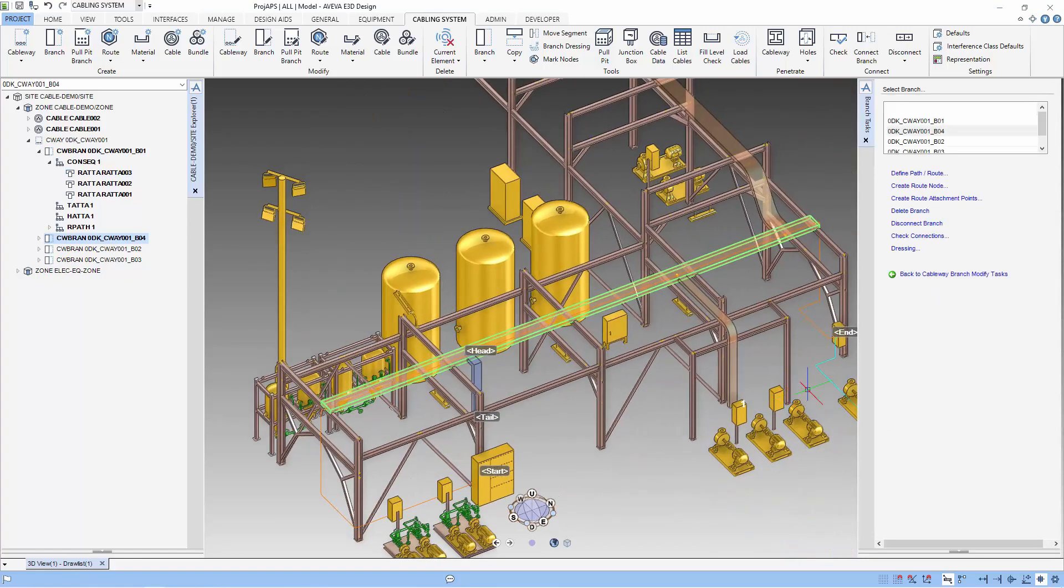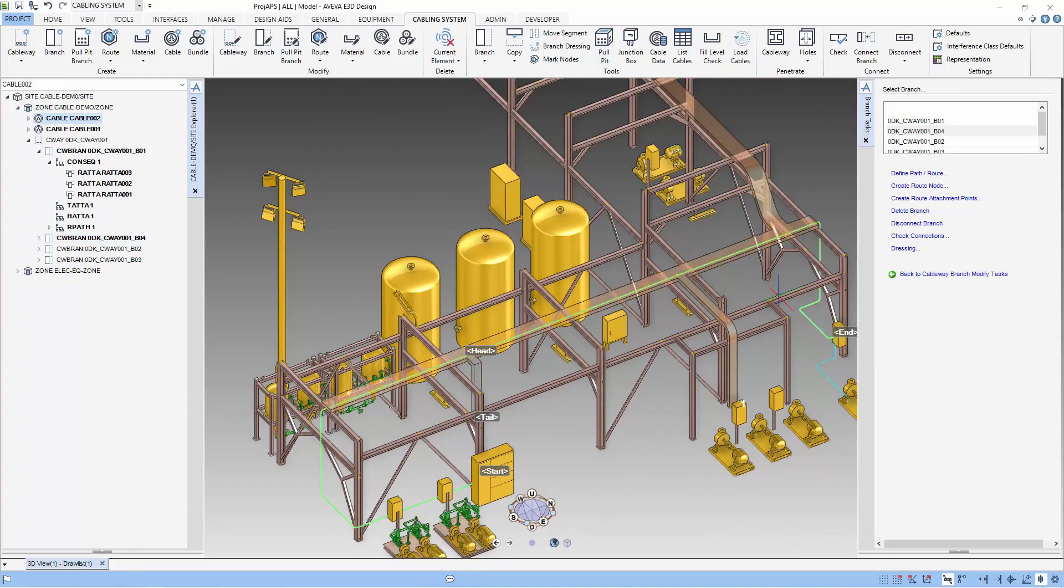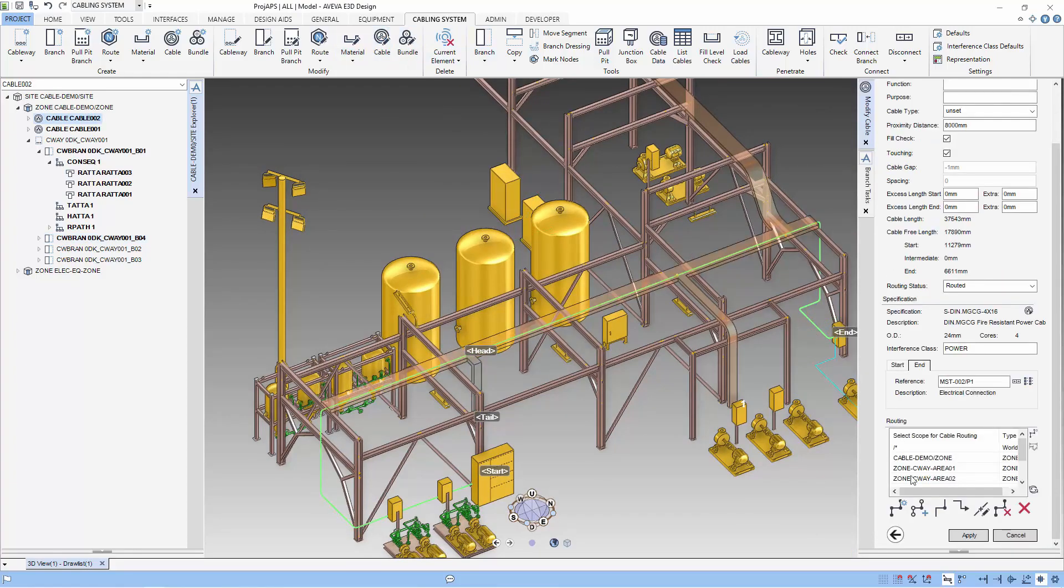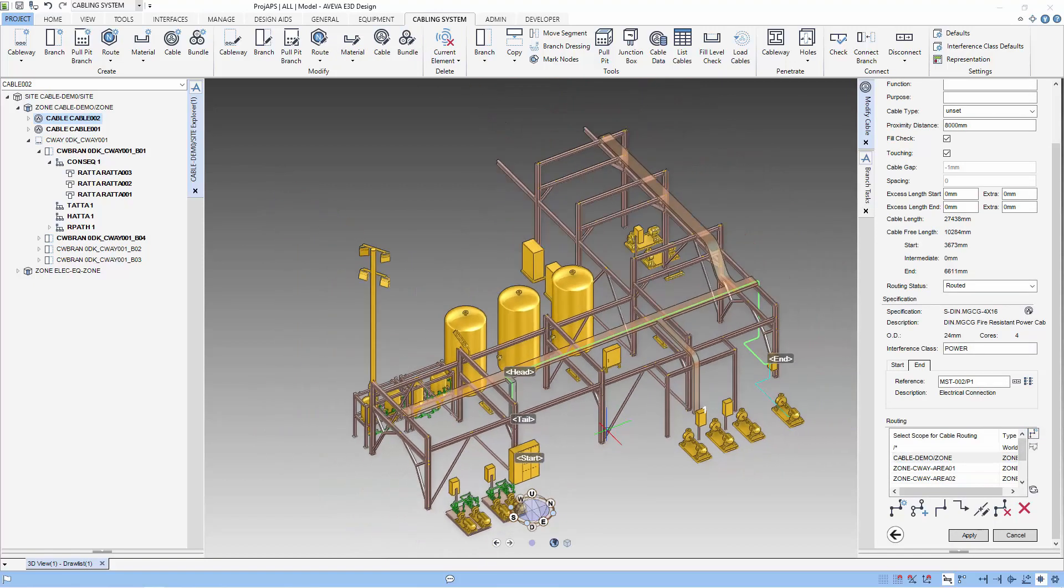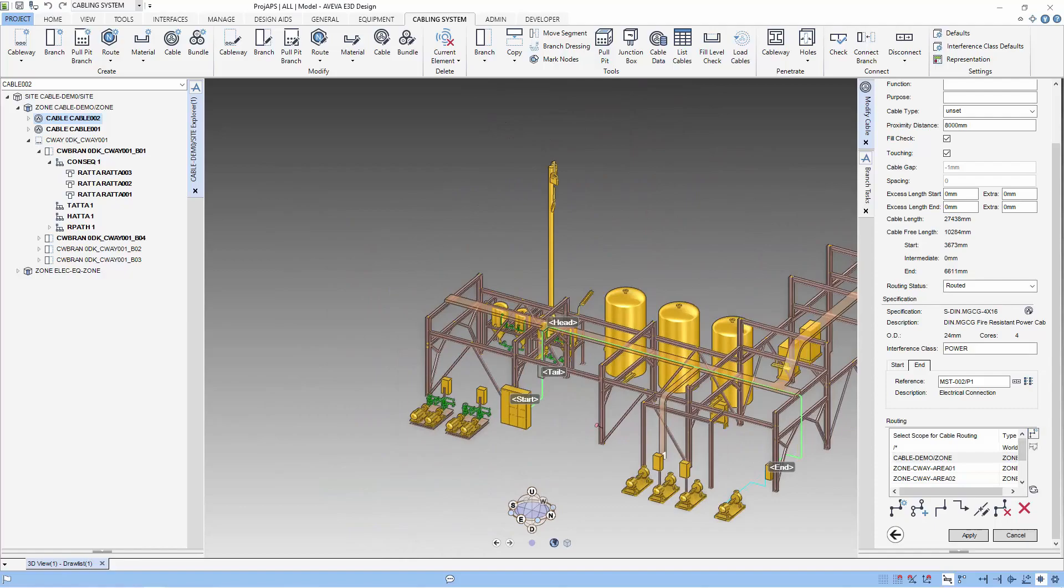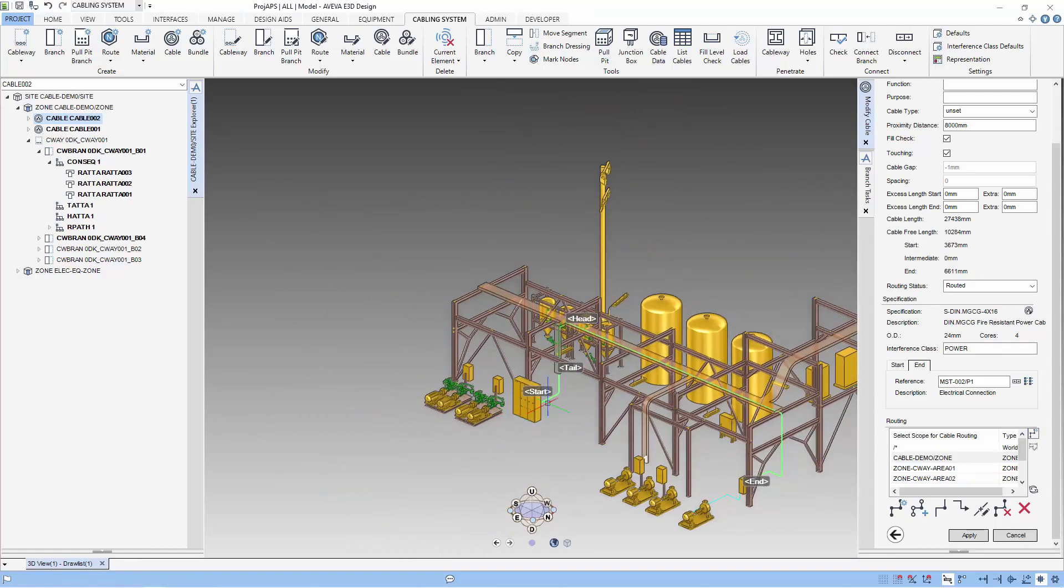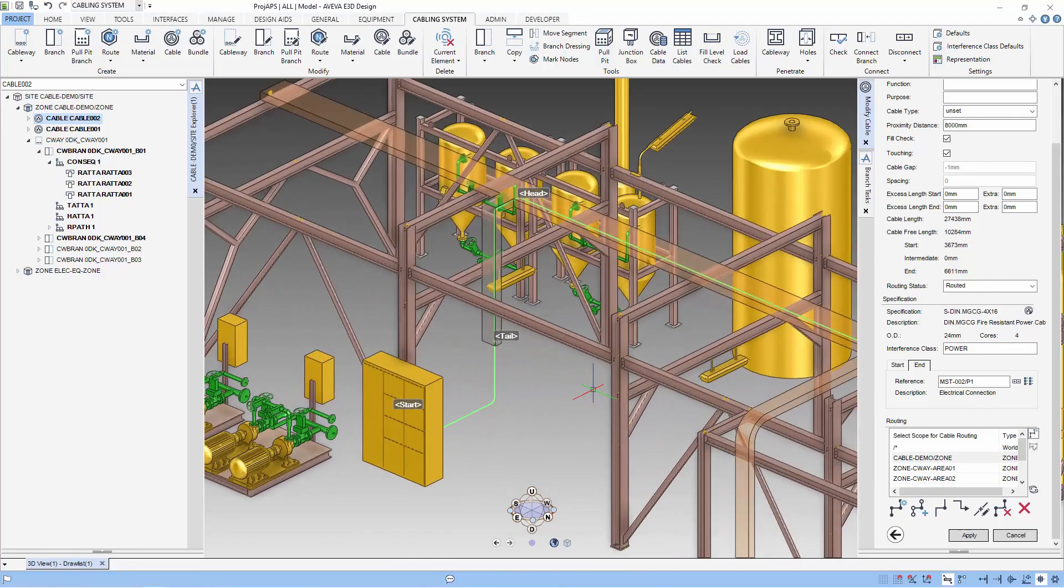With the new cableway, let's reroute the cable again. That's better. Hope you like our video and remember to subscribe.